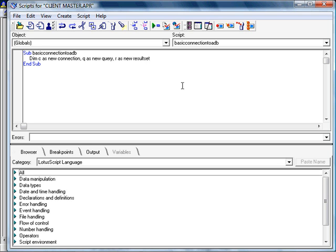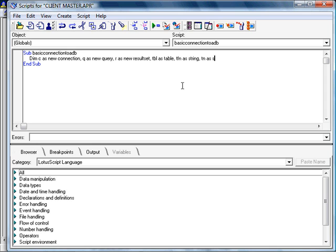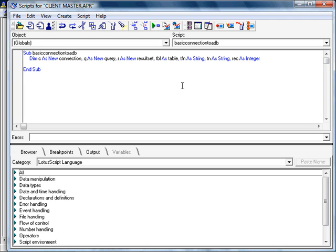I need to put whatever the query comes out into a result set. I need to be able to access the table so that I've got some data on the table that we're going to be using within the query. And I need a few strings to support this particular script: TFN, which will eventually stand for table full name, TN, which is short for table name, and REC, which is an integer, is going to count the records within the table that I owe.